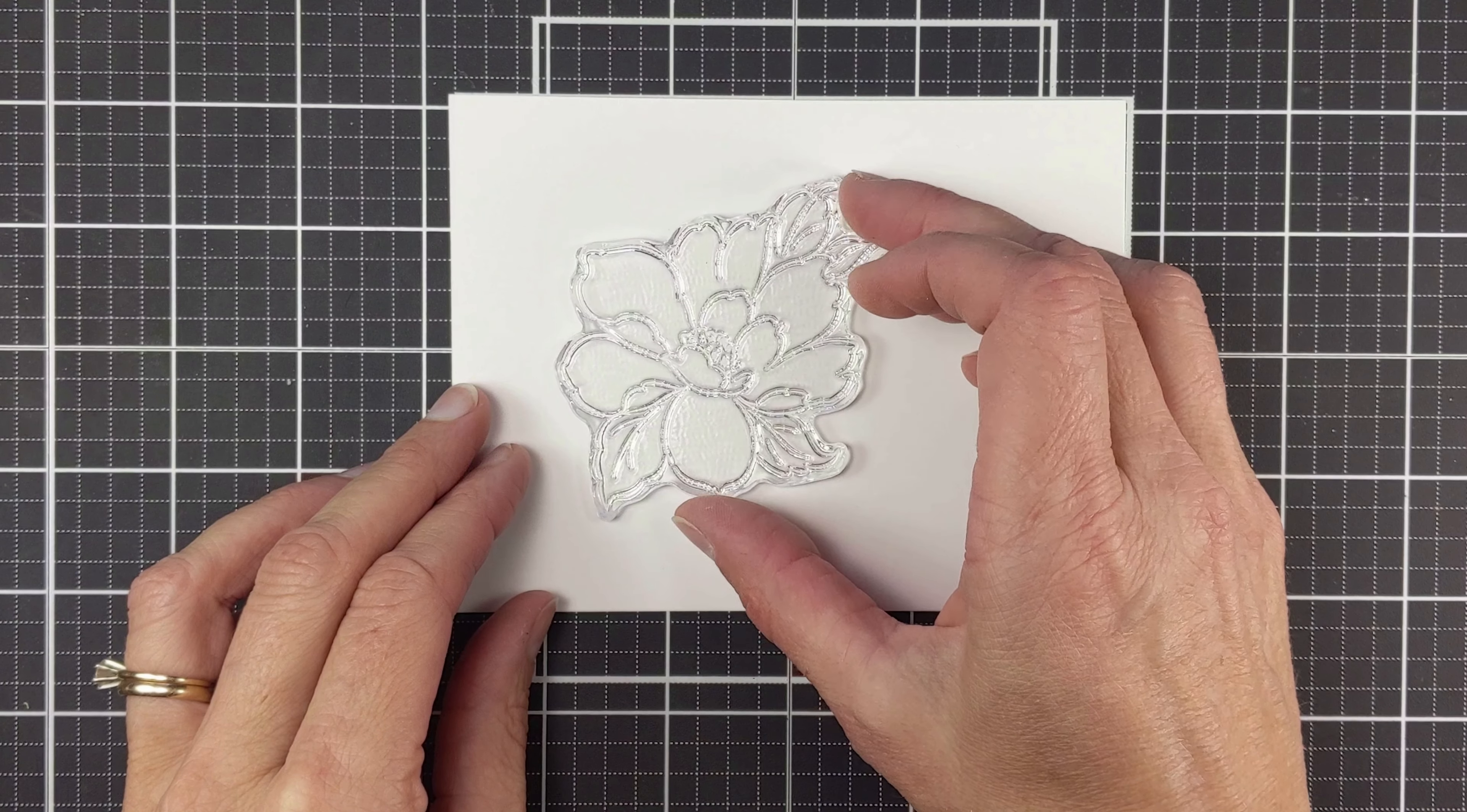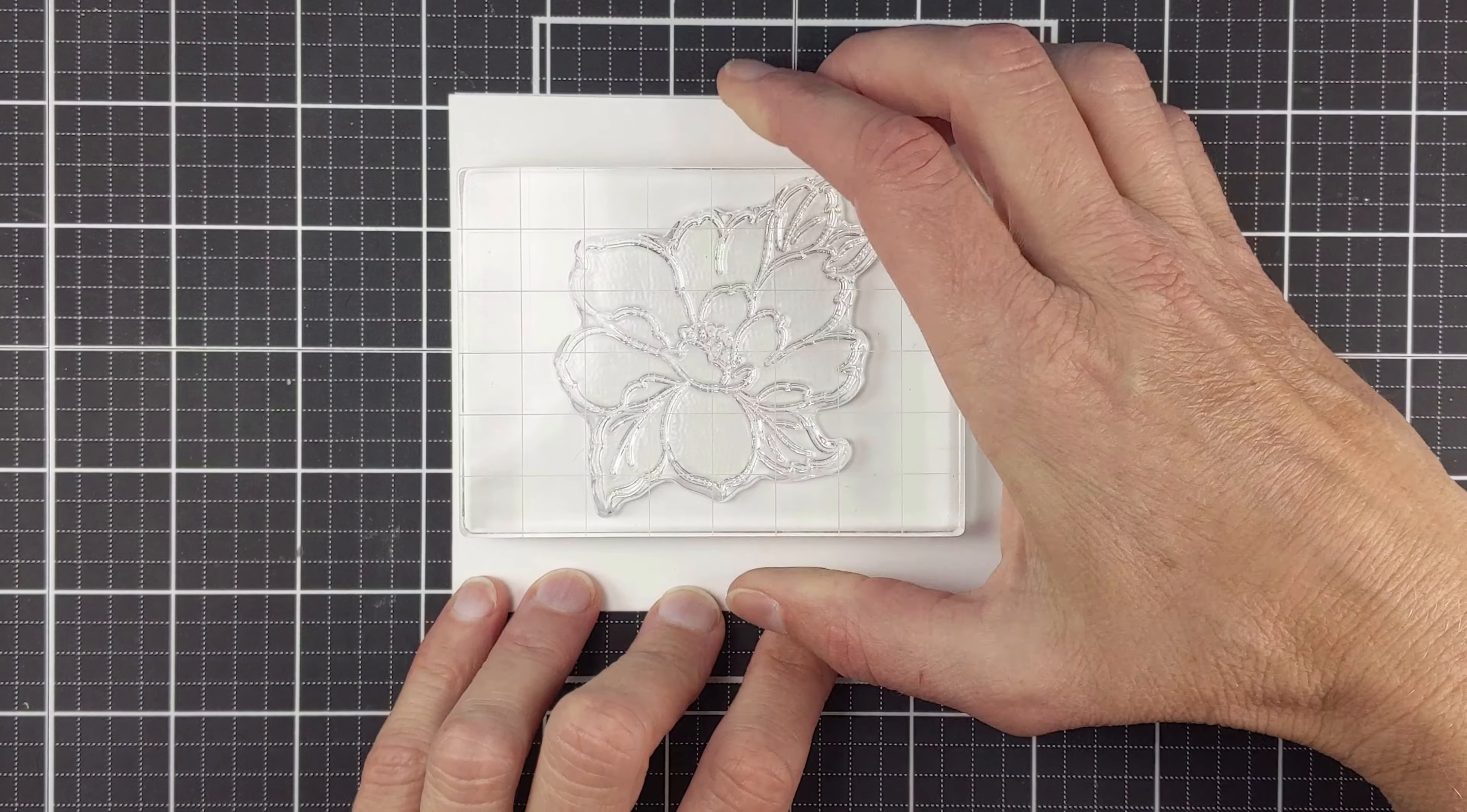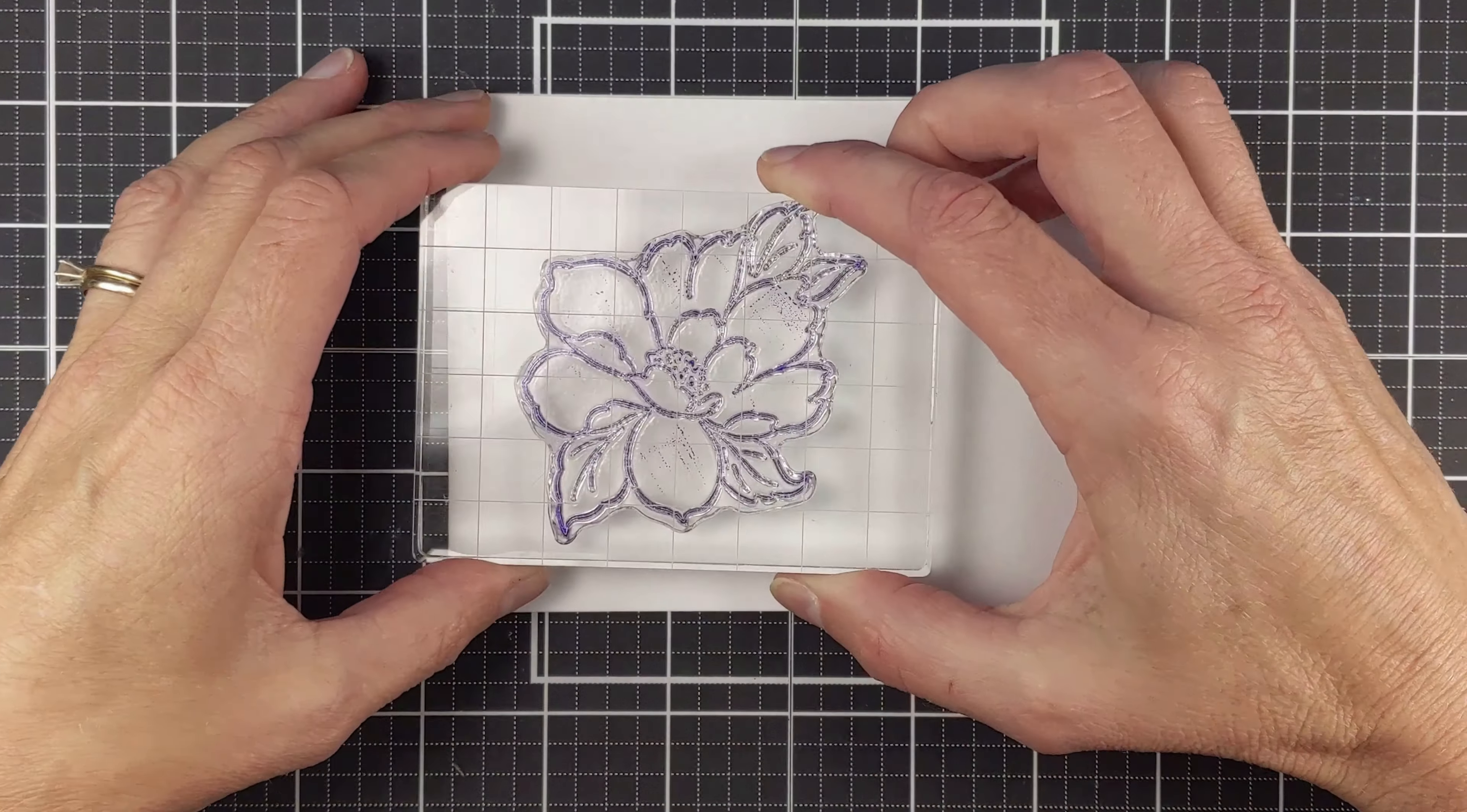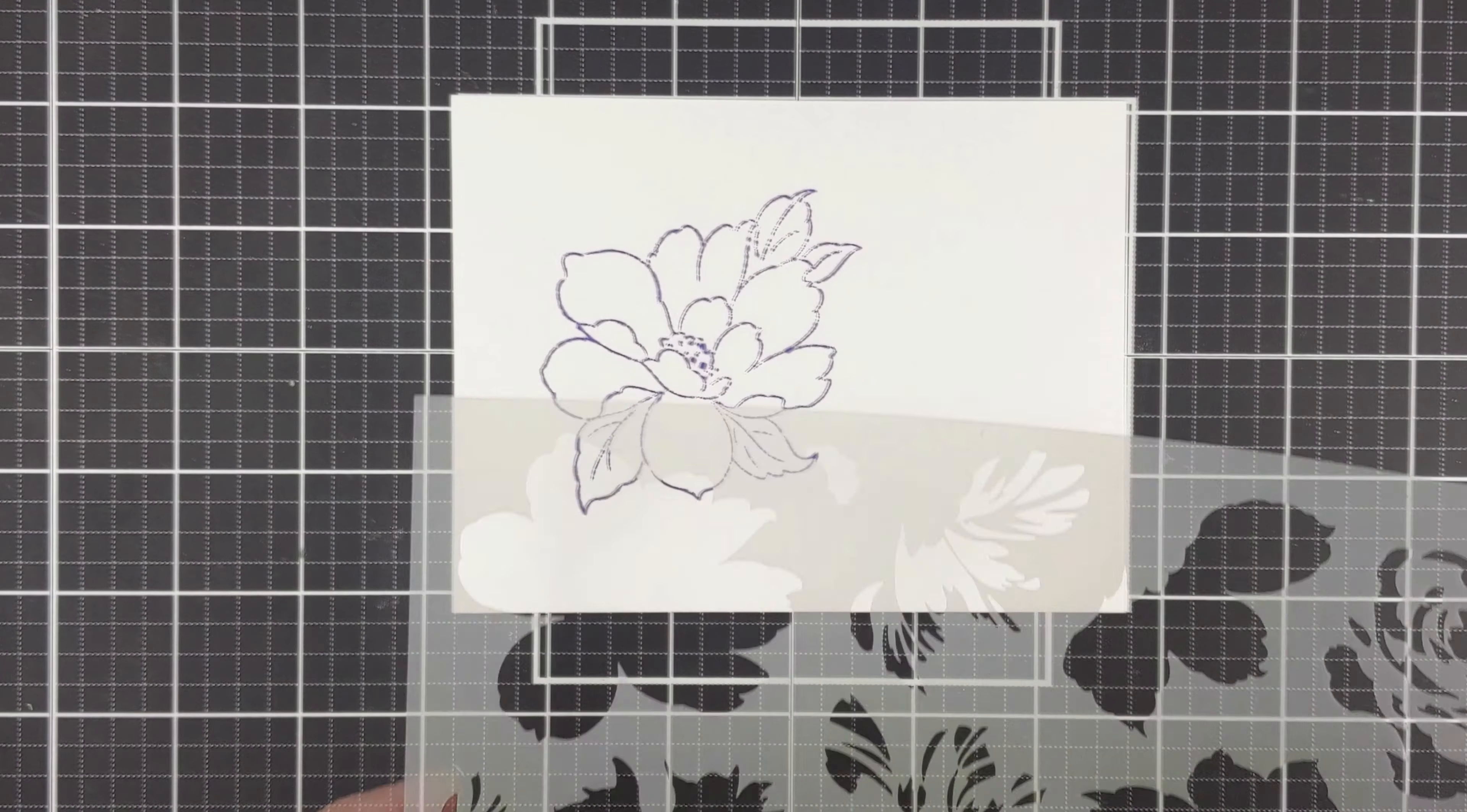For the second card I used the same composition as the first using a different bloom from the Kind Reminder stamp set. I inked that with Ultraviolet crisp ink. There we go, that's a nice impression.